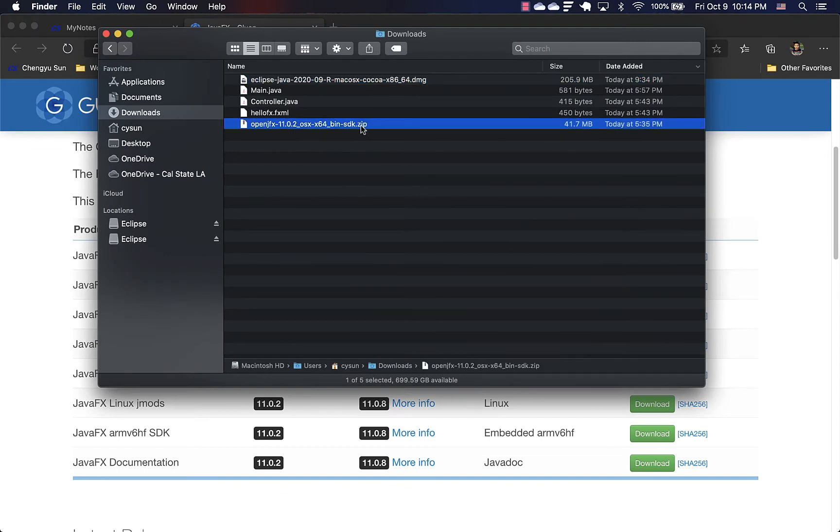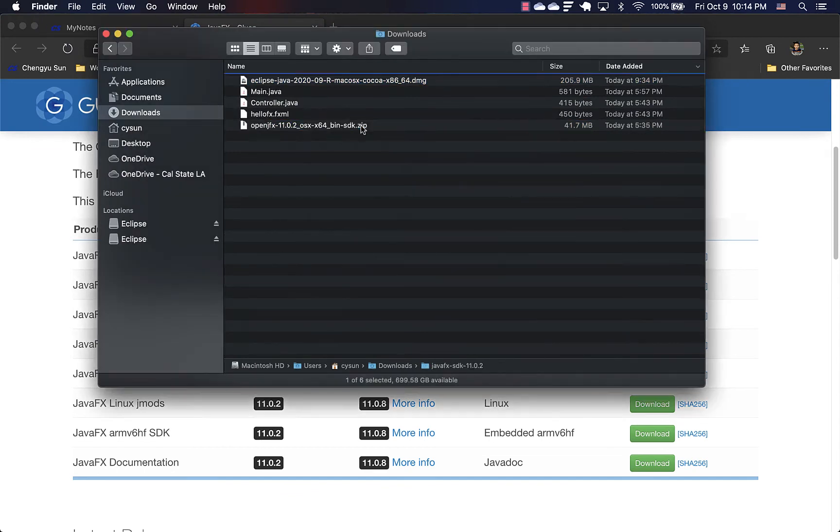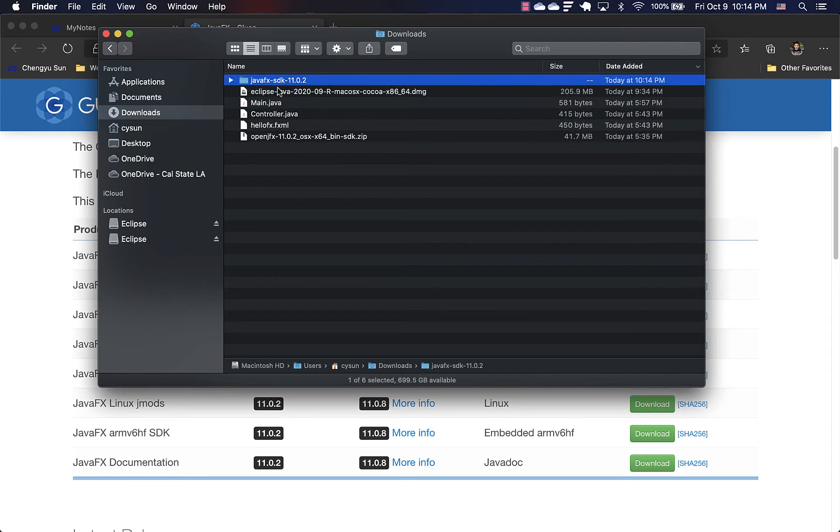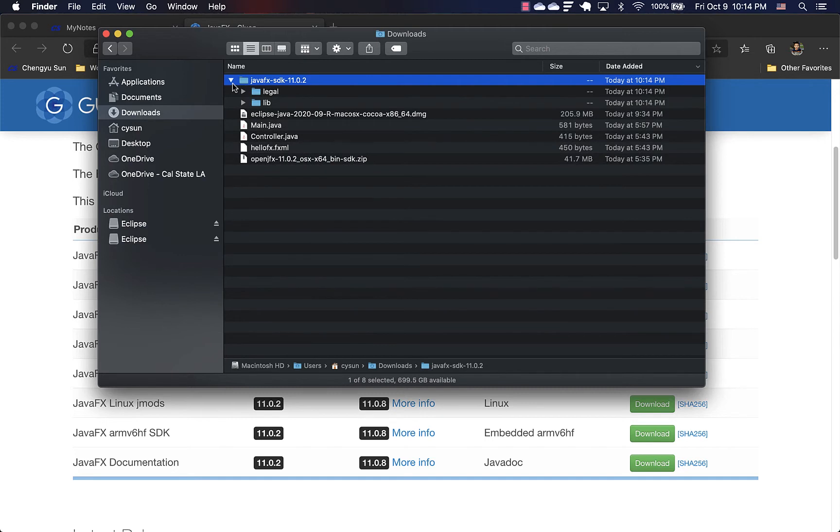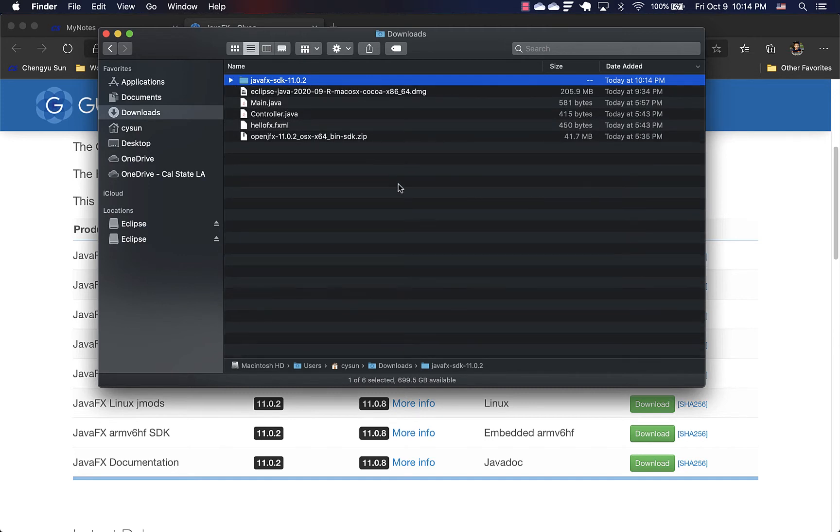And it's already downloaded here. This one is a zip file. So just double click it and it will unzip to a local folder. So no need to do anything else. Just keep it there.